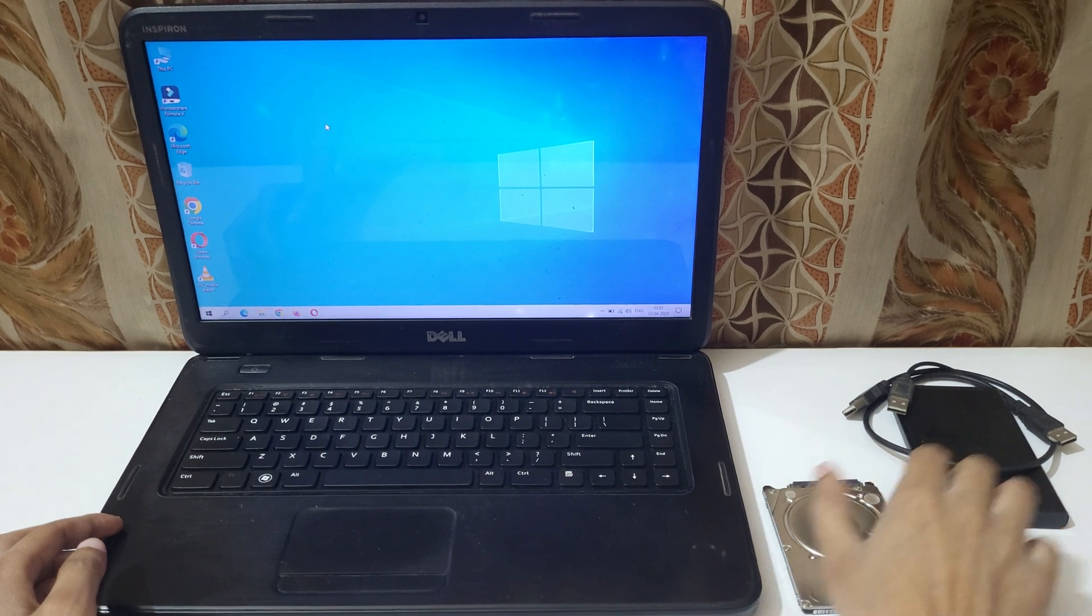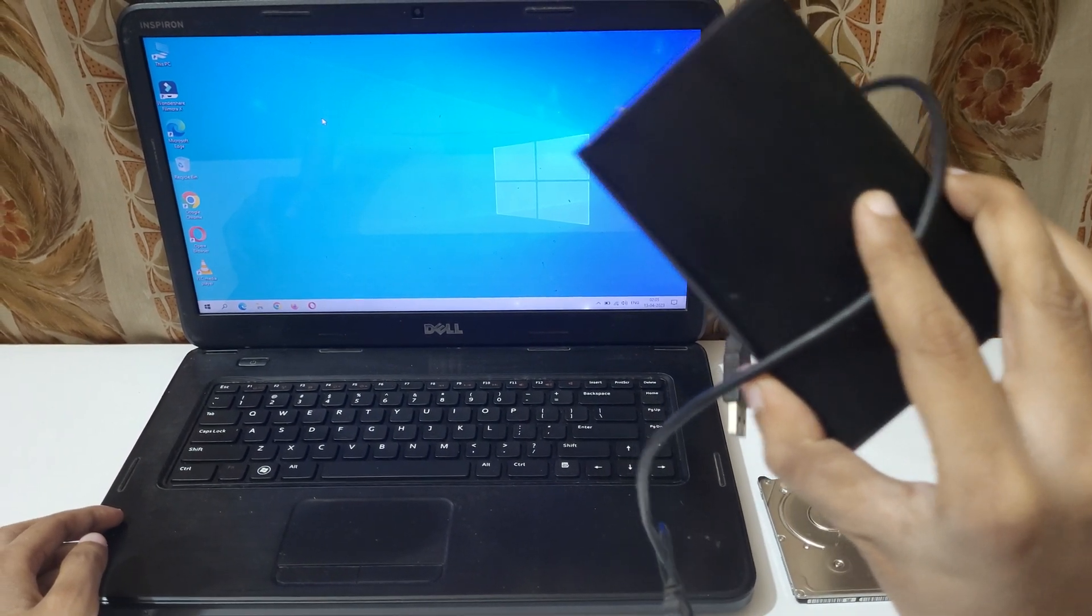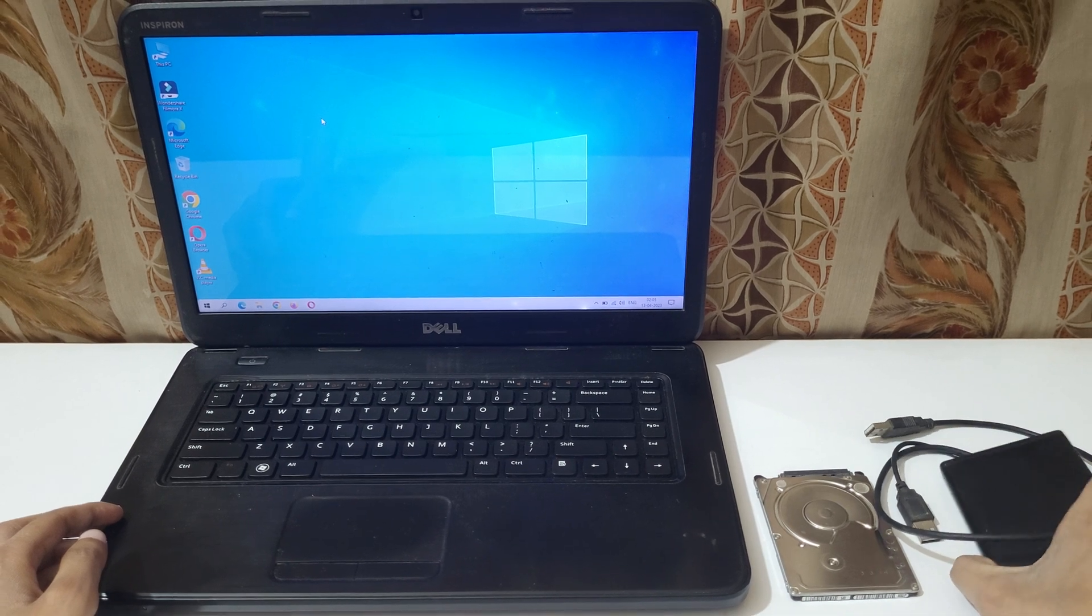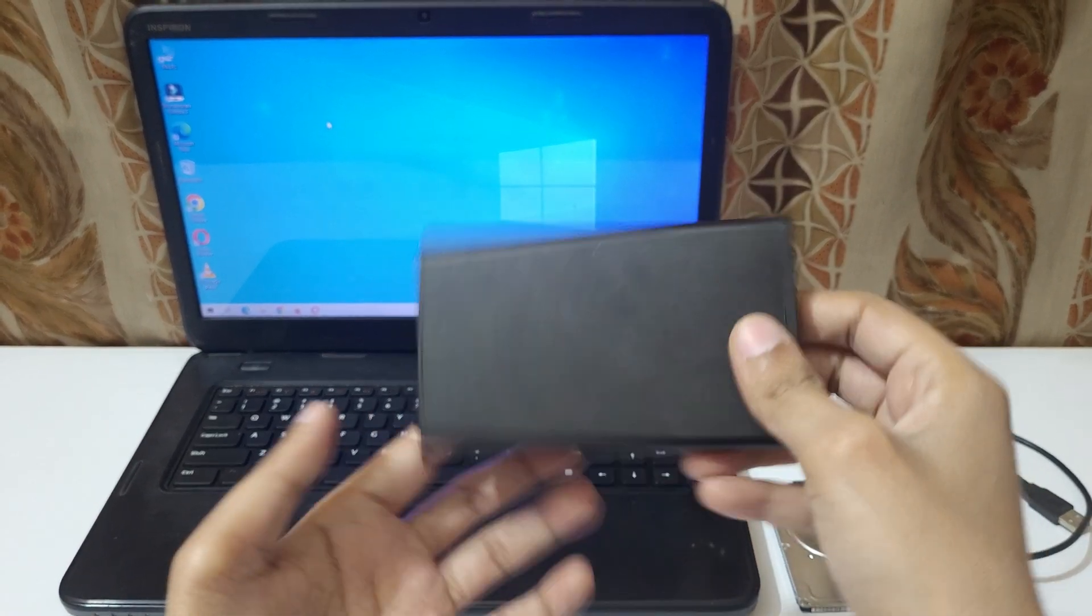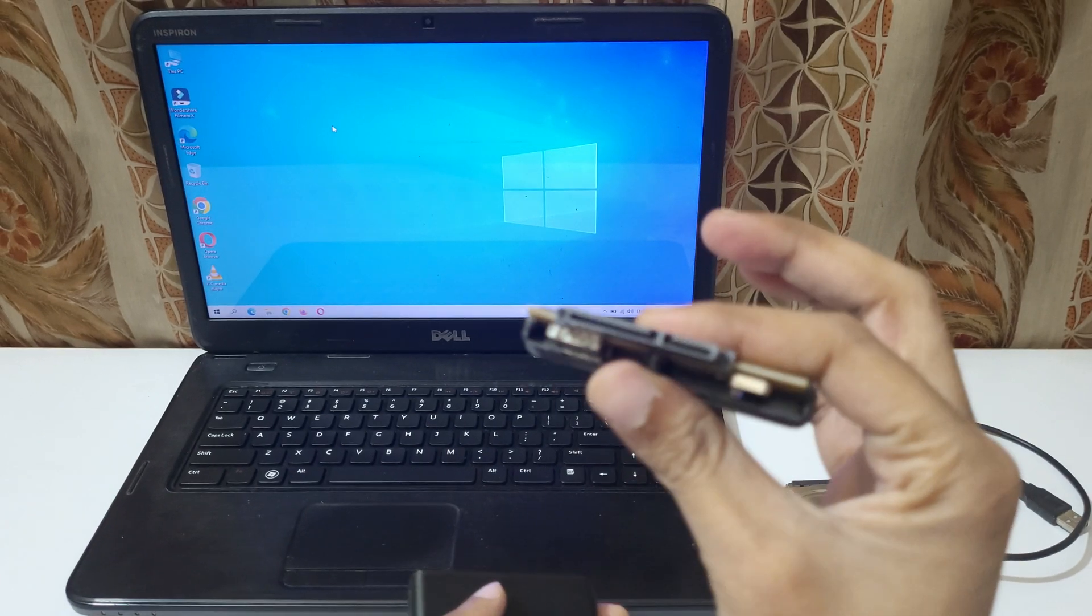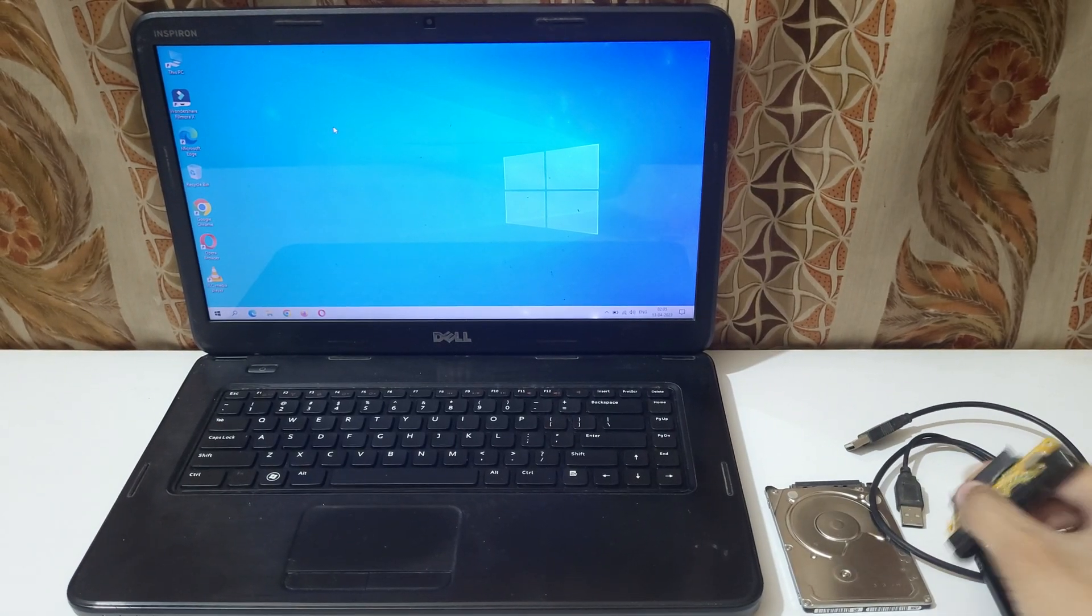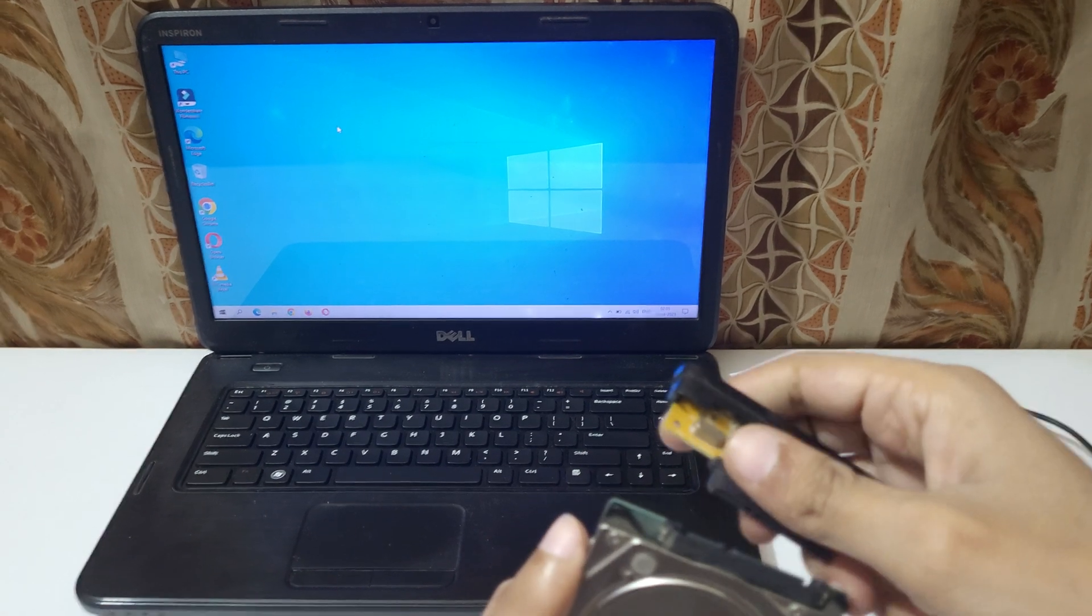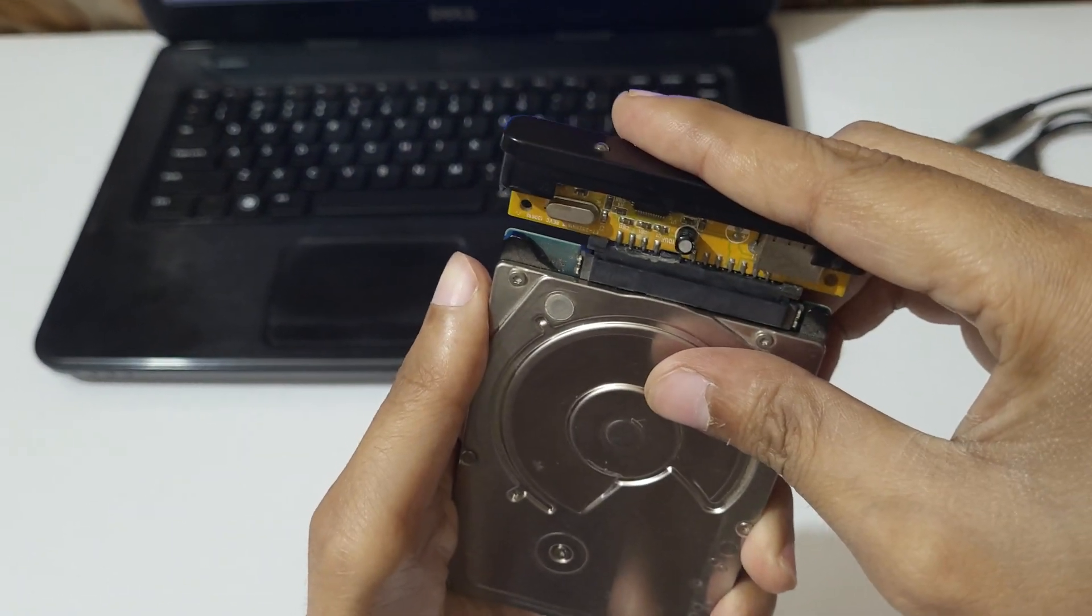To connect it, you need this external SATA case. I have provided its link in the description area below. Just go there and buy it. Now open it and you can see this is the SATA connector.